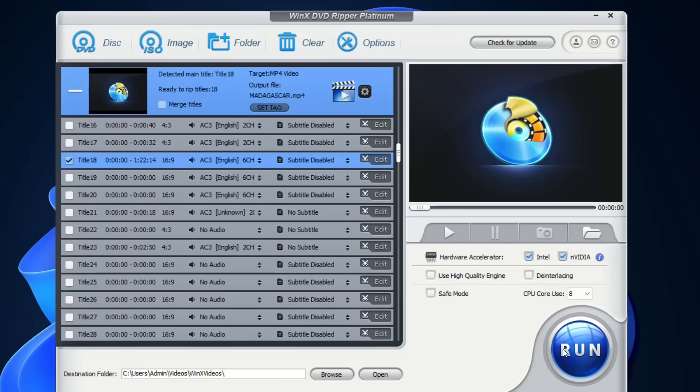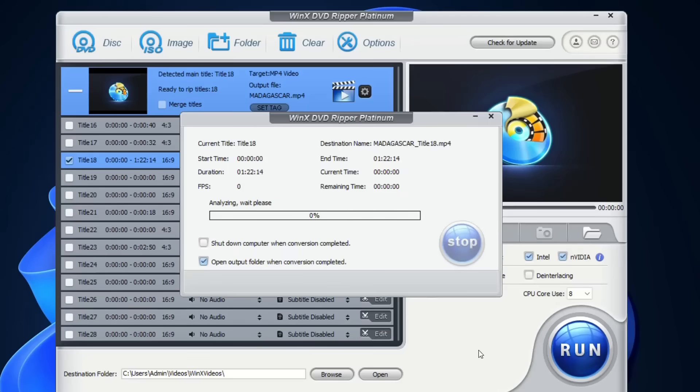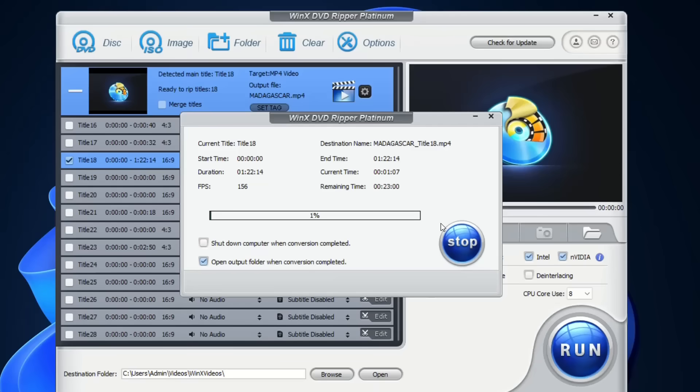Just so easy. After you have done all this selection, just click run and the process of converting the DVD file to MP4 will start. Depending on the size of the file, it will define the time it takes to export to MP4.